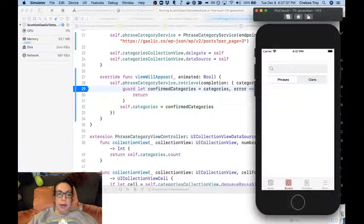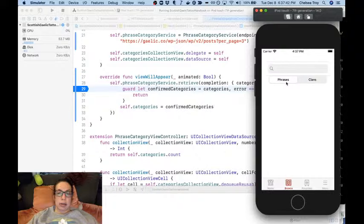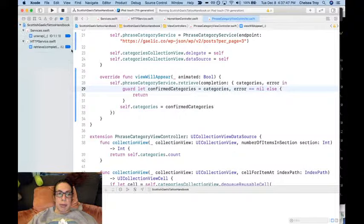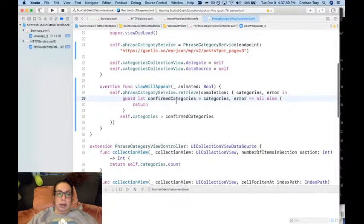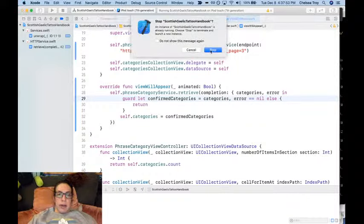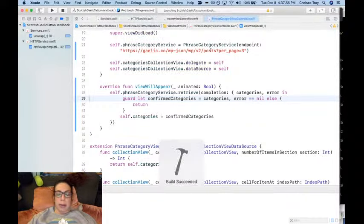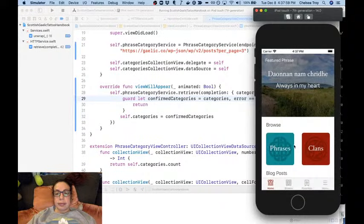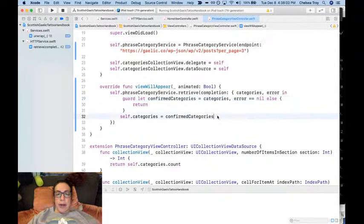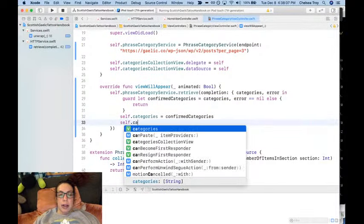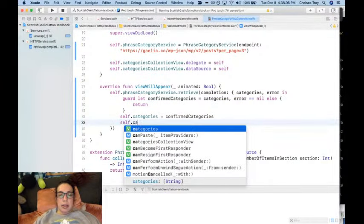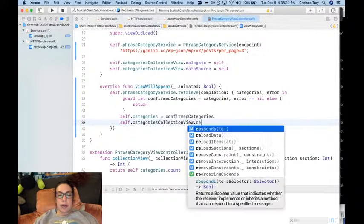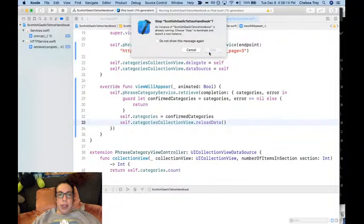And now if we play through, we still don't have our phrases. Let me look at my breakpoint navigator and make sure all my stuff is turned off. All right, we're going to try this one more time without this. I don't think this is the problem, but just in case. Yeah, so I think right here we have to call self.categoriesConnectionB.reload. All right, we're going to reload the data.